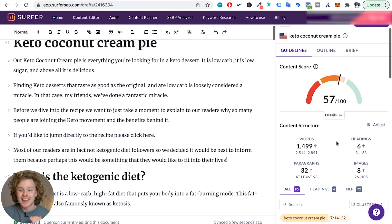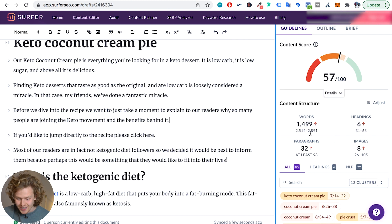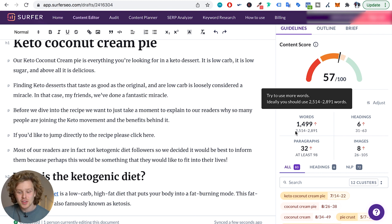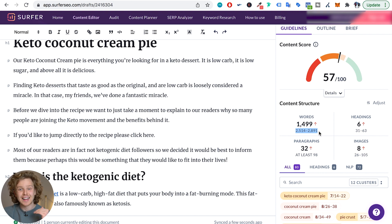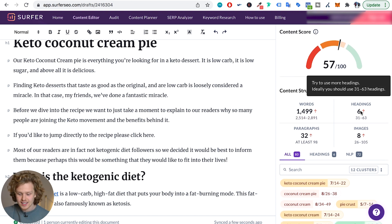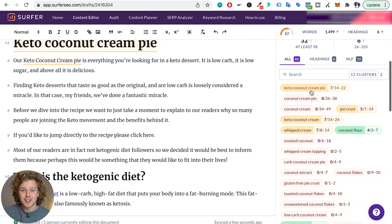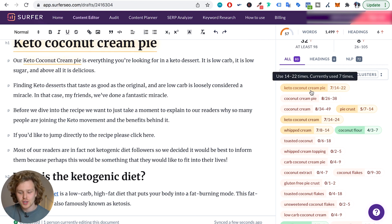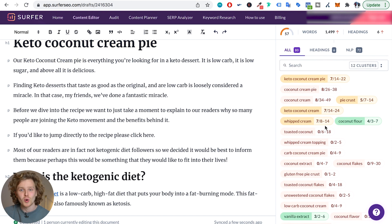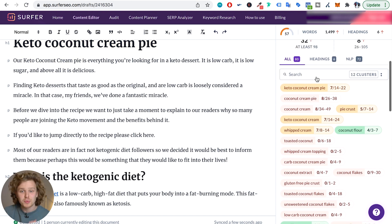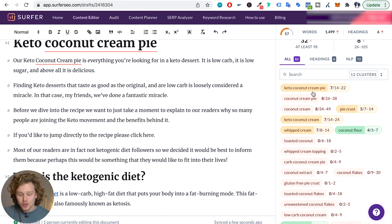Surfer is telling me exactly what I need to improve. It's saying I should add more words — giving me the range of 2,500 to 2,900 — and add more headings, paragraphs, and images. On top of that, it's giving me guidance on the specific terms I should be using and how many times I should use each one. The most important terms will always be at the top — these are the most relevant. We want to make sure we have a good score on all of them. Surfer is guiding us to produce content good enough to rank on the first page for that specific keyword.